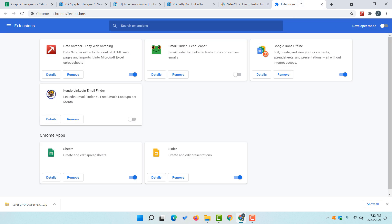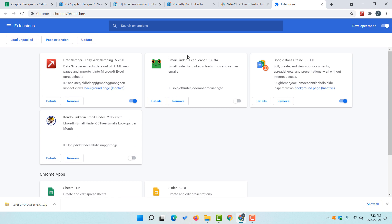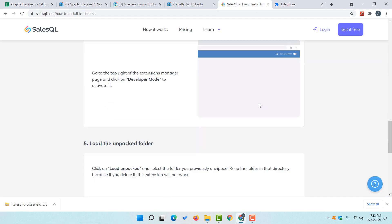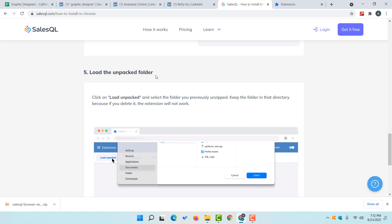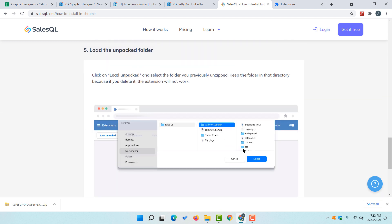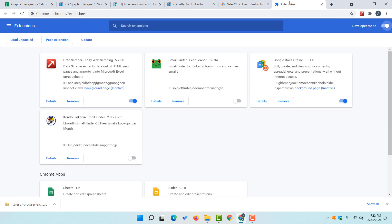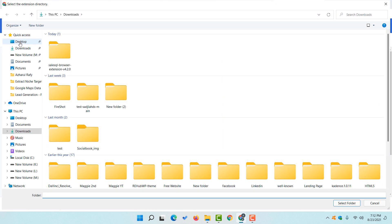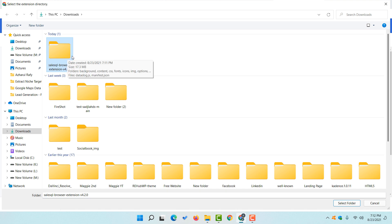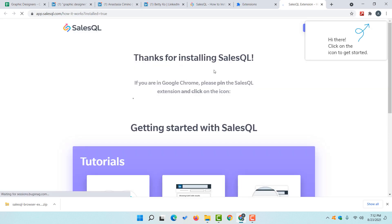We have to activate developer mode. Let me take you back to the extensions page. Click on 'Developer Mode' to enable it. Now just take a look — we are seeing some new options appearing. Let me show you 'Load the Unpacked Folder'. I'm going to click on 'Load Unpacked', and then select the folder we just downloaded and unpacked. Click on 'Select Folder'.